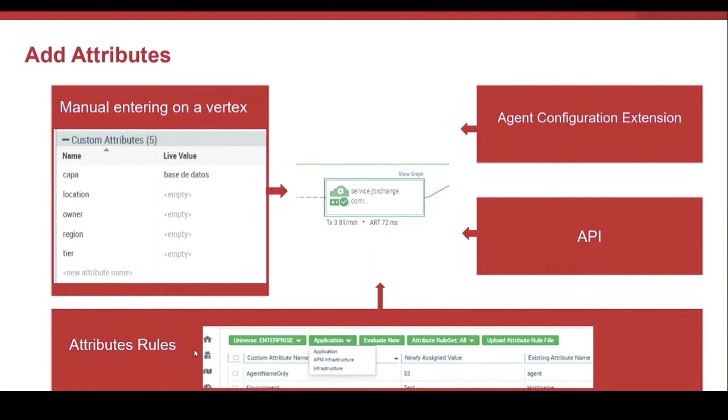Click on the element and add the attribute name and value. We can also create attribute rules to define and set attributes. For example, if the host name starts with TES, I set an attribute with the value test environment.